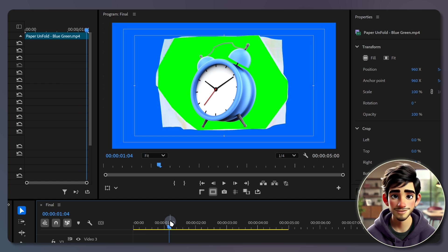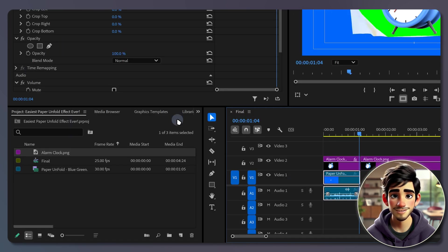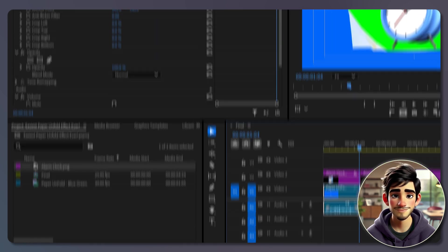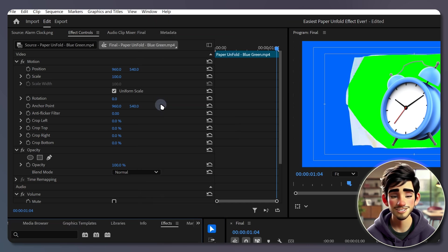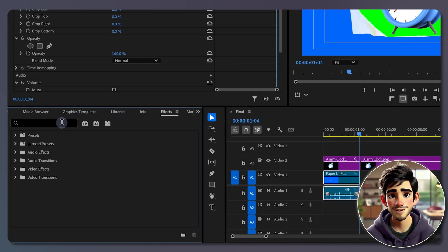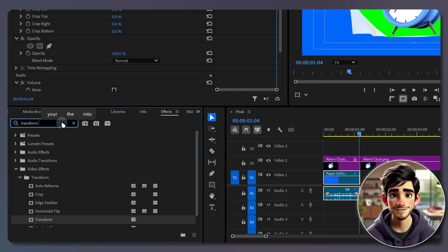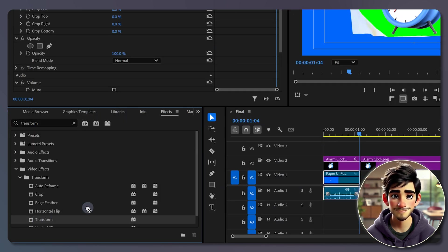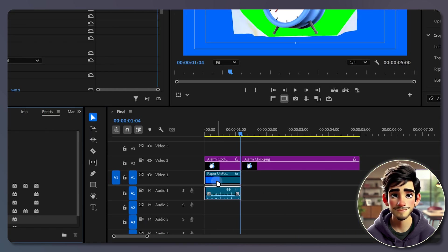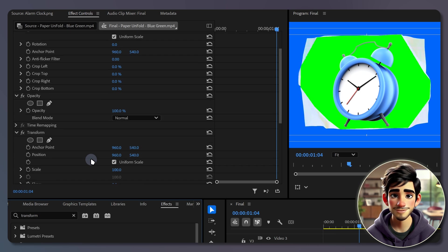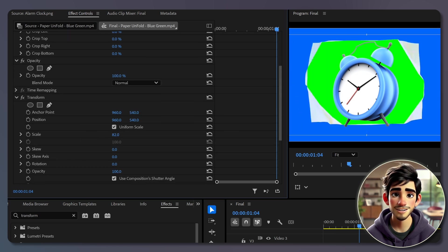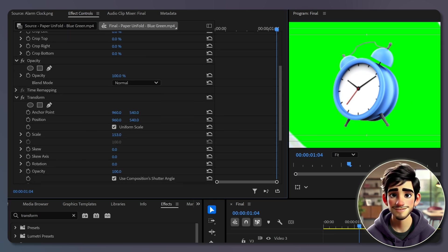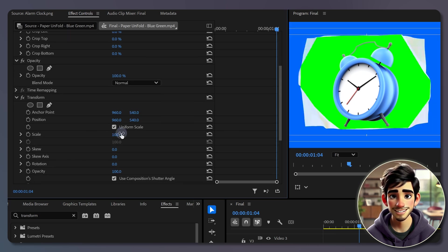but if it doesn't look right for you, simply head to the effects panel. If you don't see it, go to window and select effects. Search for the transform effect and add it to the paper clip. In the effects controls panel, adjust the scale property until it's fully visible.